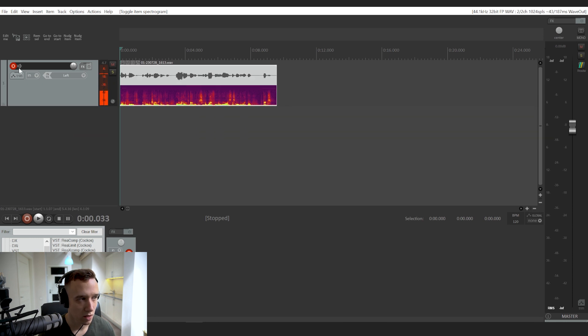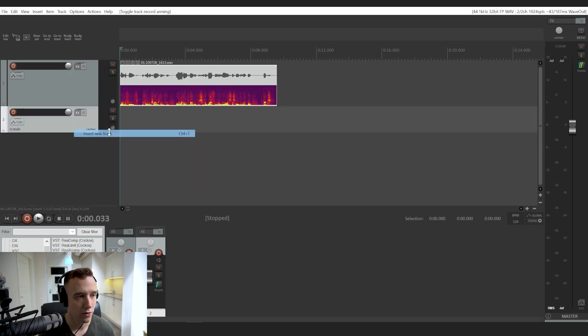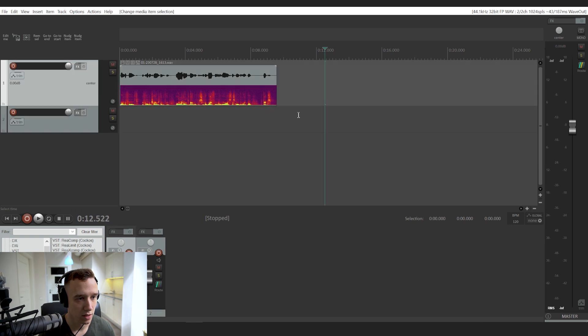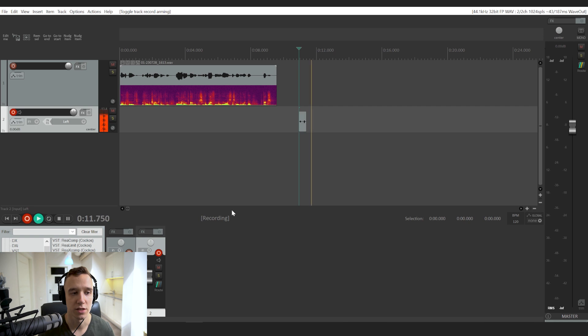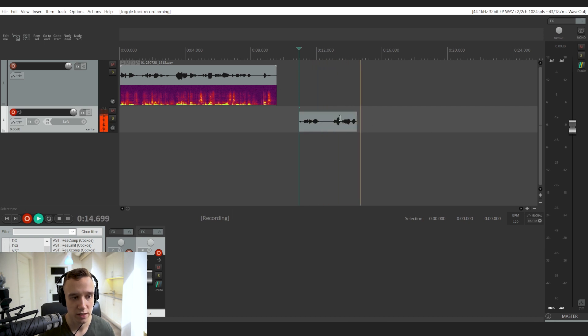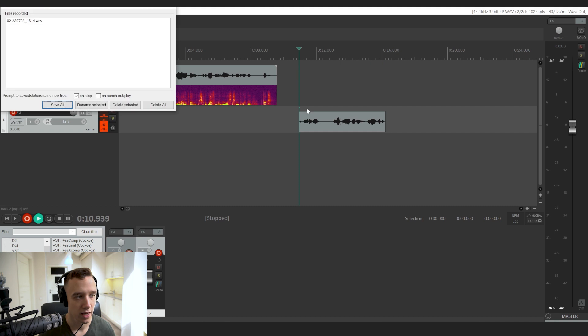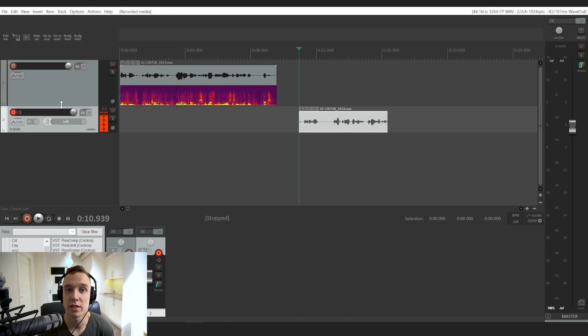But now, if we create a new track and start recording, as you can see, you have to do that process again. You have to do that every single time, and that's a bit inconvenient.